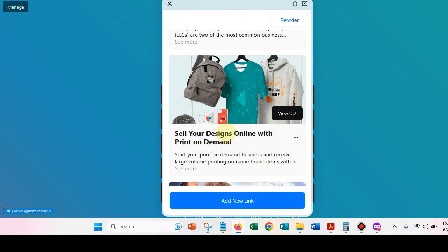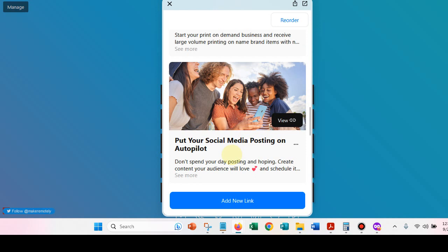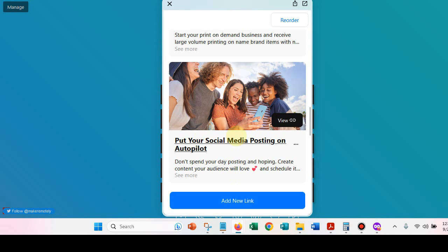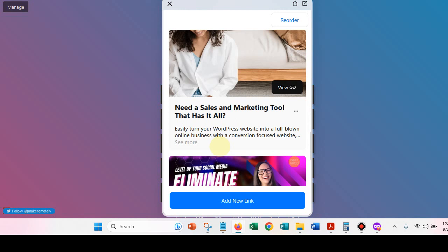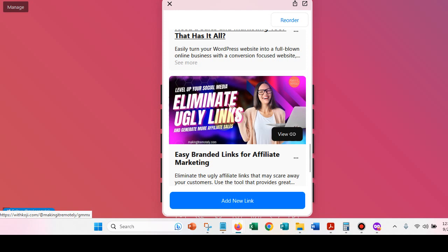Here is something, if you want to sell physical products, you can start with print on demand. So you can check that out. Put your social media posting on autopilot. A lot of my audience members are on social media all day long. And so this, if you check out this article, it's going to walk you through some tools that will enable you to put your social media posting on autopilot so that you can get back to living your life and having fun. And then here's an all-in-one sales and marketing tool. This is the tool that we use on our blog to do pretty much everything. And so we share that with you.